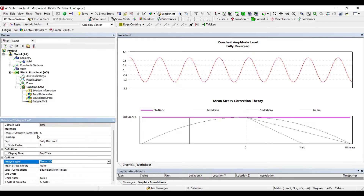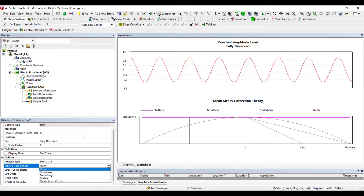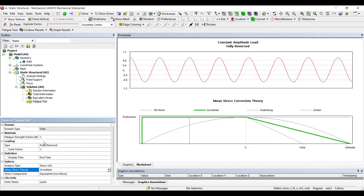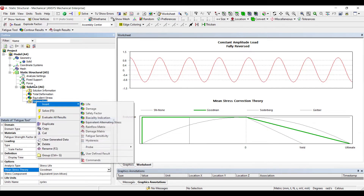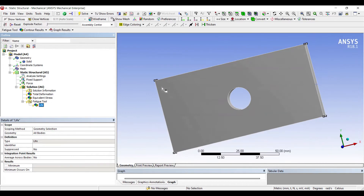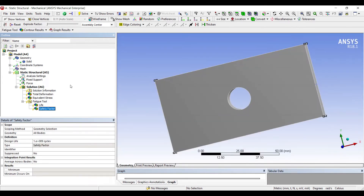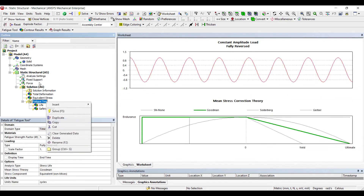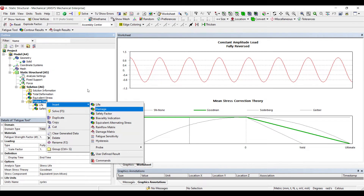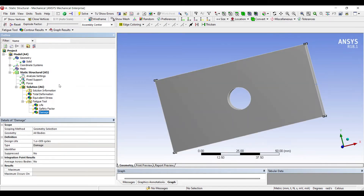In Options, the Analysis Type is Stress Life — checking how much stress is generated and what the life of the body would be. For Mean Stress Theory, we'll go to Goodman theory, and the Stress Component will be Equivalent von Mises type. In the Fatigue Tool, right-clicking lets you insert Life to see what the life of the body will be, Safety Factor, and Damage. These three things will be discussed in this analysis. I'll go to Solution and Solve.